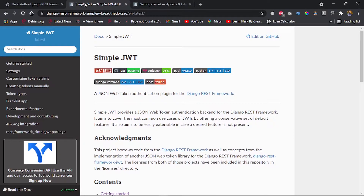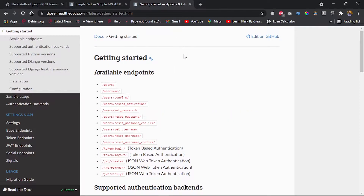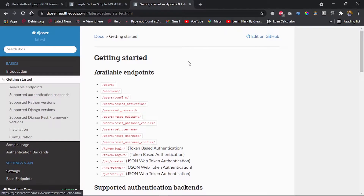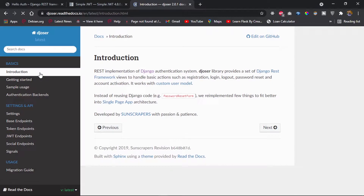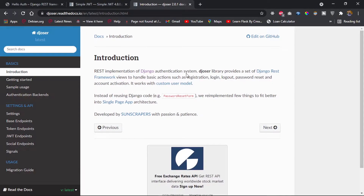Simple JWT is going to provide us with the mechanism of creating tokens. We'll be making use of Djoser, which is going to allow us to create endpoints that enable us to create our tokens, refresh them, as well as verify them. Djoser is a REST implementation of the Django authentication system, giving us different REST endpoints.